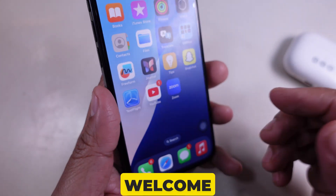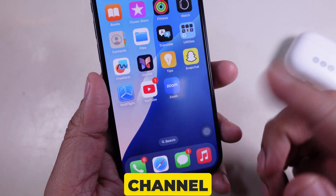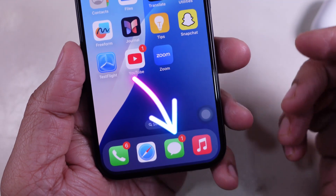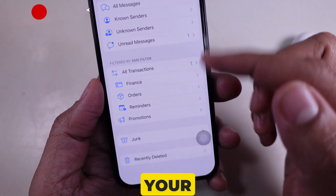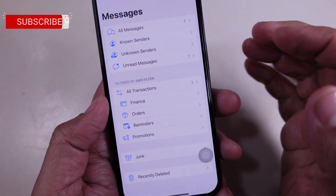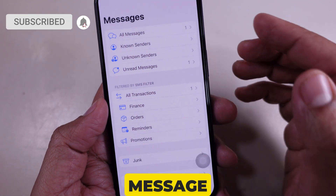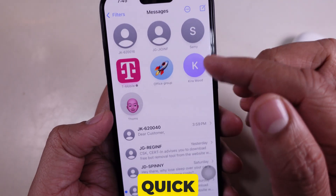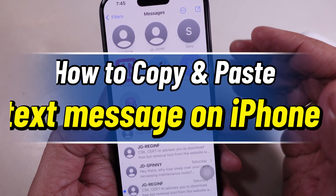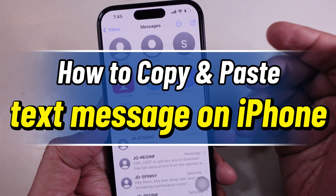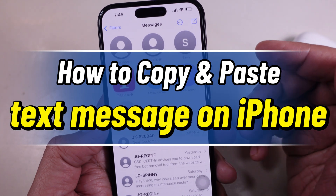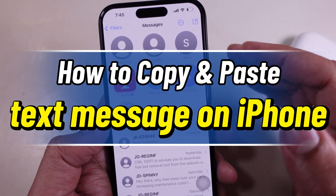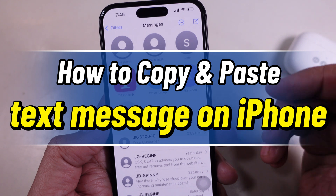Hey everyone, welcome back to the channel. Have you ever needed to copy and paste a text message on your iPhone? Want to share a message or save important information? In this quick tutorial, I'll show you how to copy and paste text messages on your iPhone in a few simple steps. Let's get started.